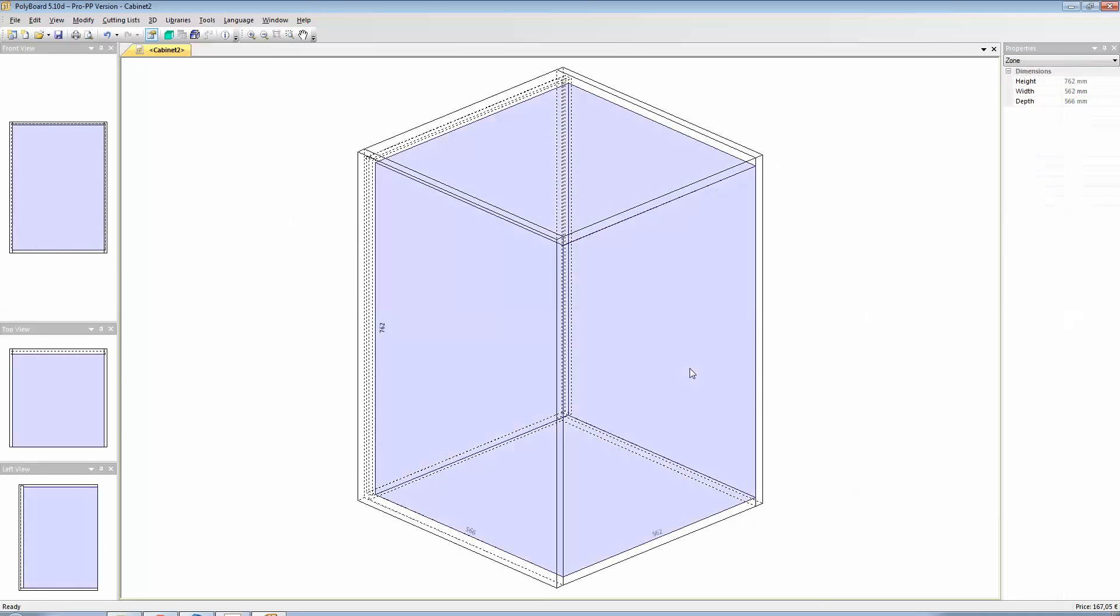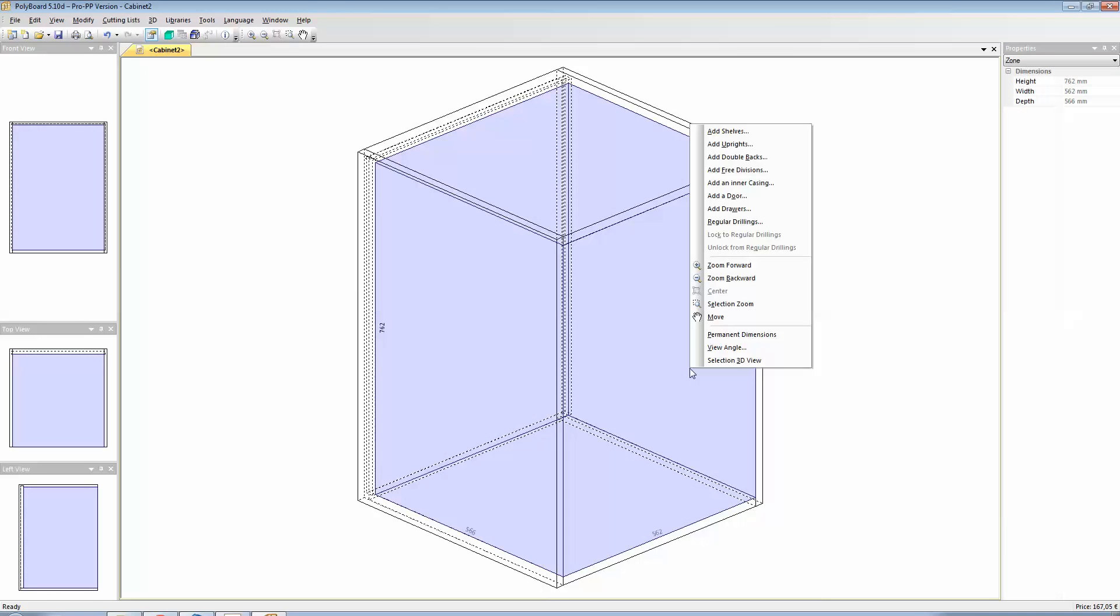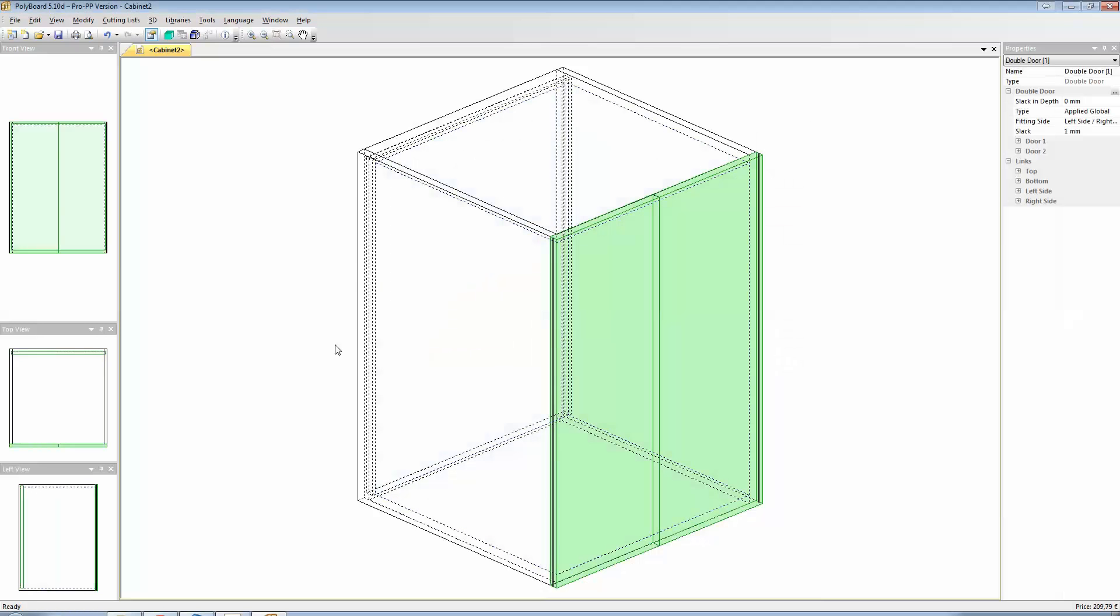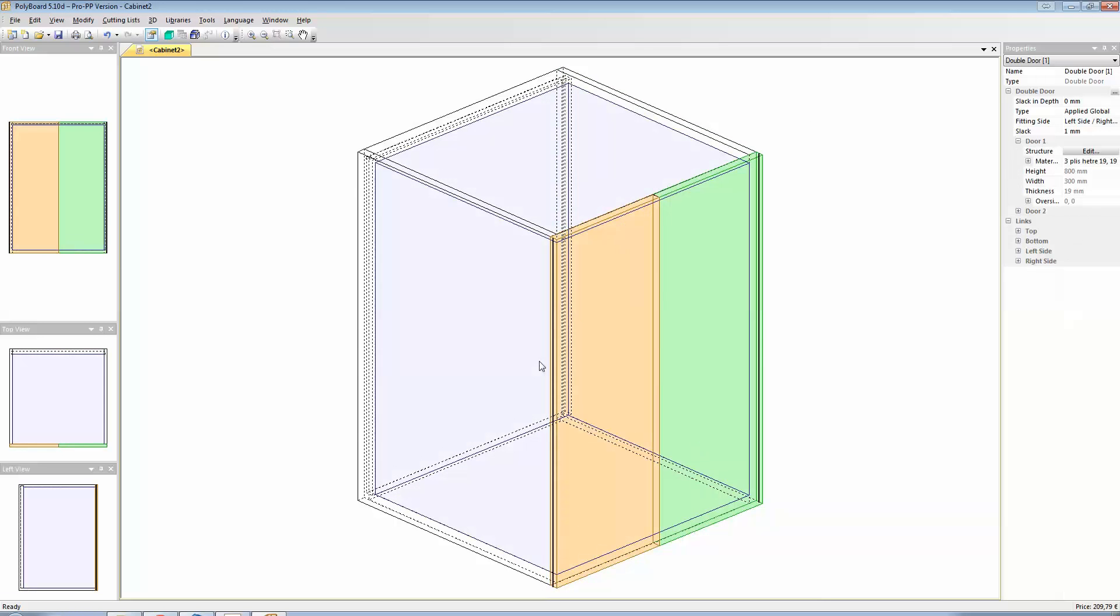And let's add a couple of doors. So we have a door. That is a double door. And we have a couple of doors. Now let's just go into one of the doors. Click on one of the doors and let's edit its structure.